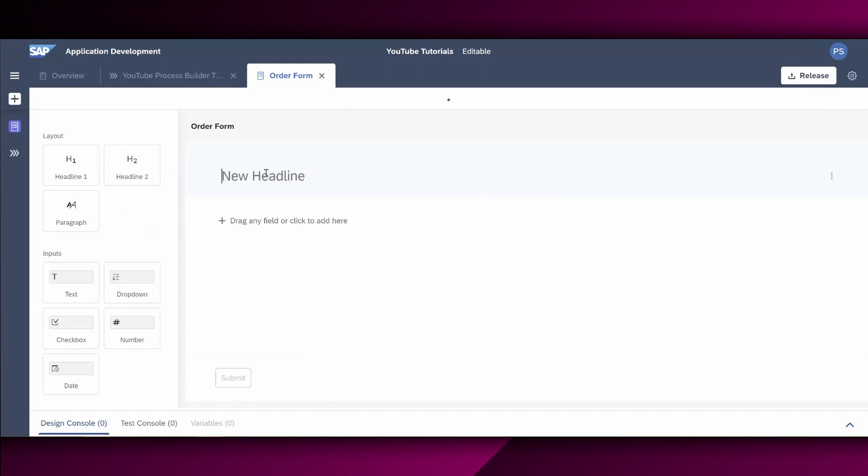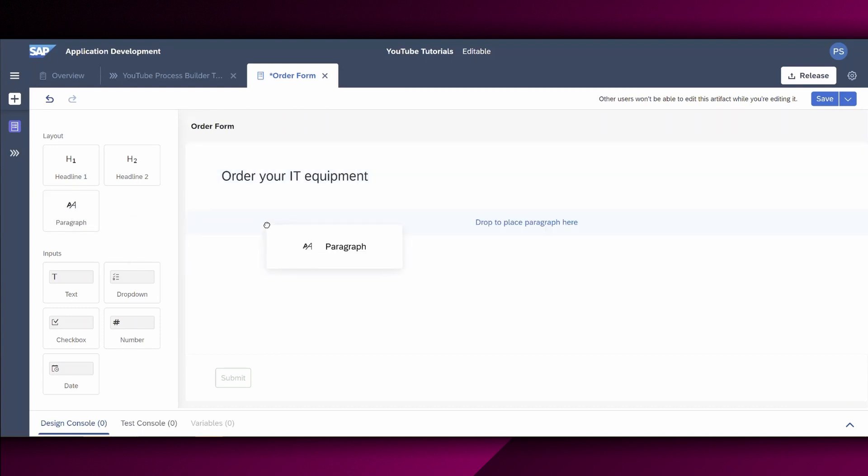And with an easy to use and visual drag and drop functionality, I can now create a new form. So let us define a headline, for example, Order Your IT Equipment. And let's use a paragraph, for example, Order Details.